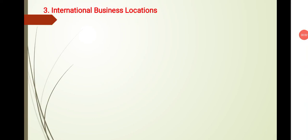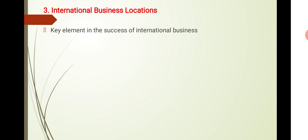Okay, welcome to the class. In this video we'll be discussing international business locations, that is the third concept under business development strategies. How important is business location for an international business? Coming over the key element in the success of international location.